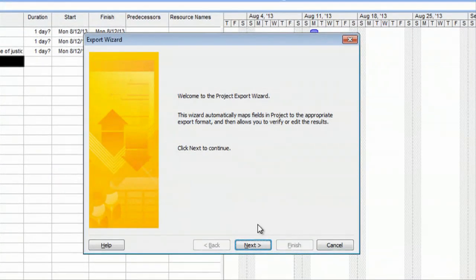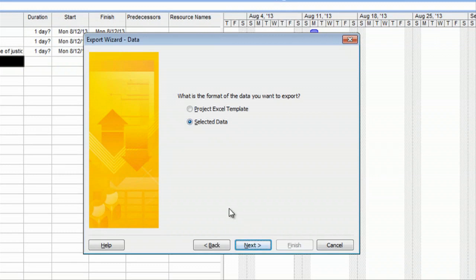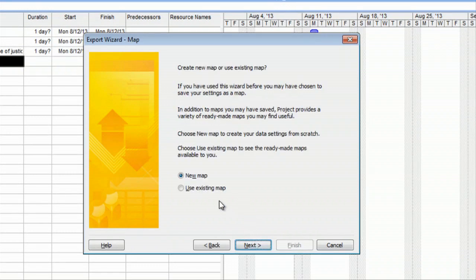Then we'll open up the Export Wizard, we'll hit Next, and then we'd like to export the selected data, what we have right here. Hit Next.